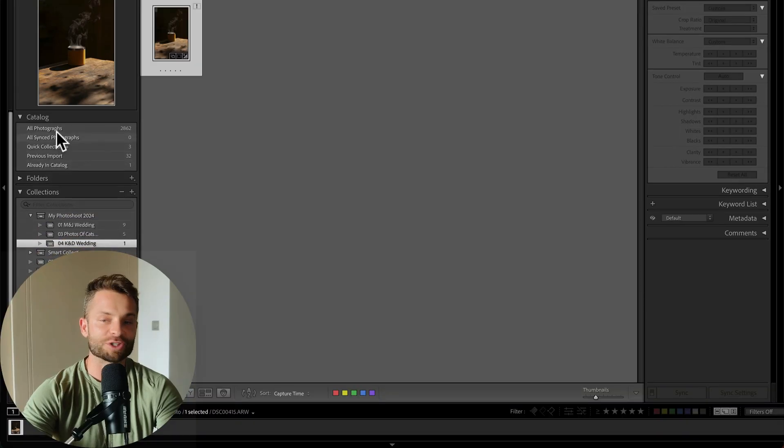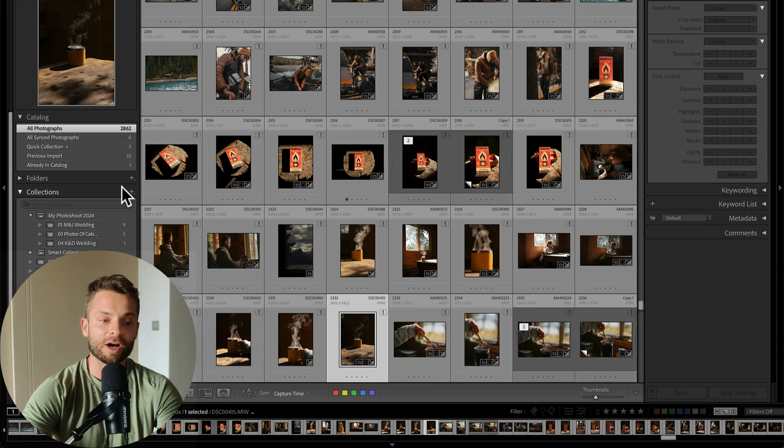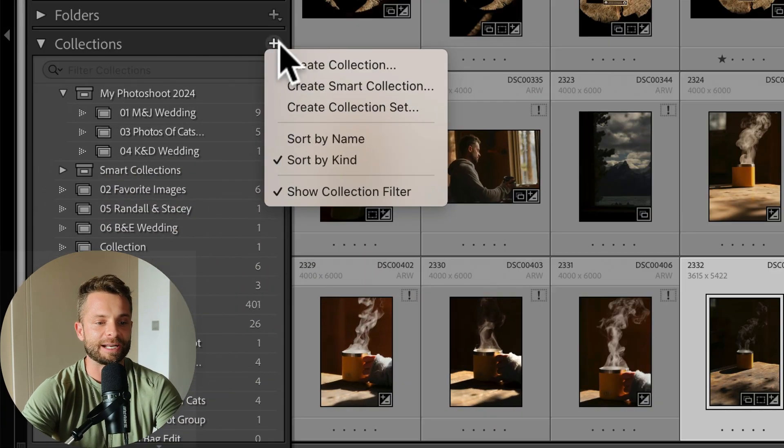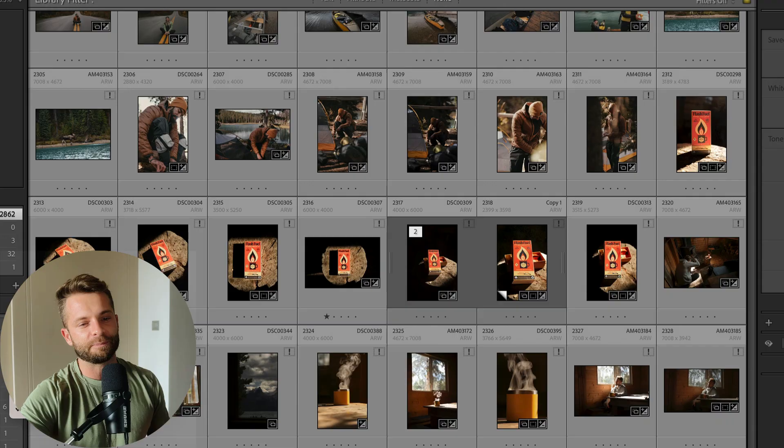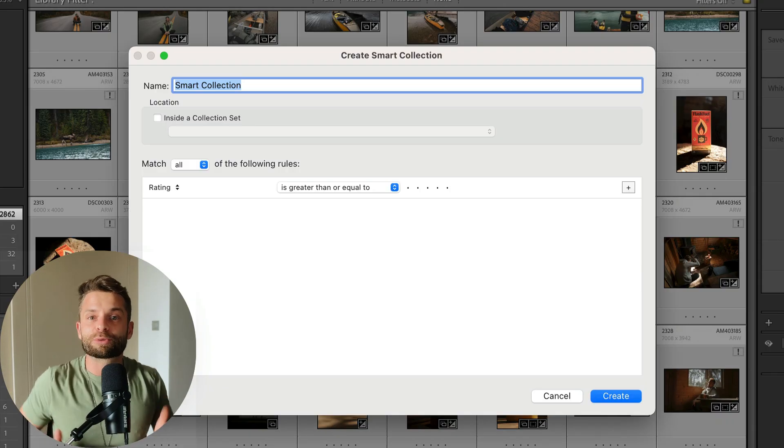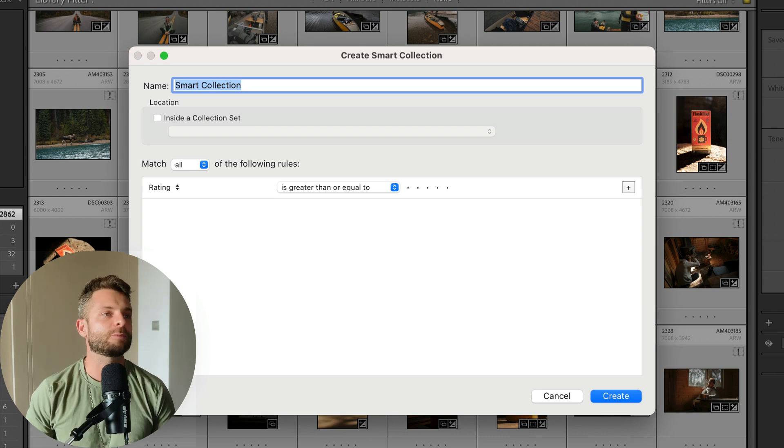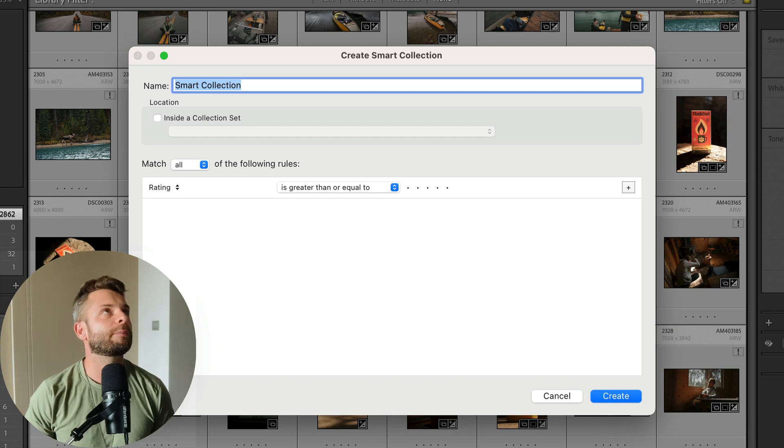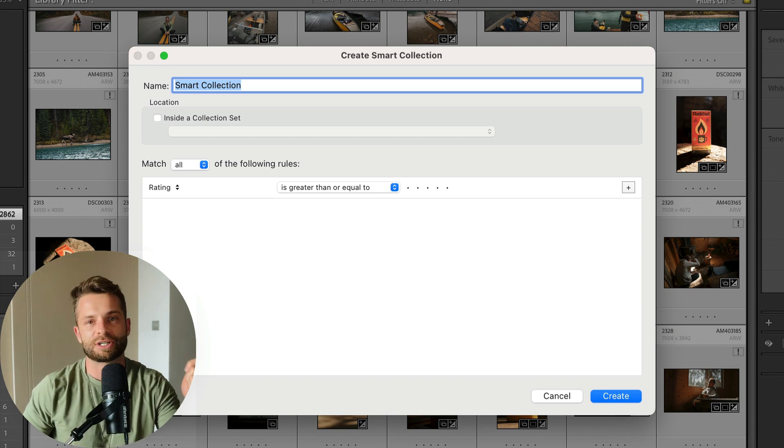So that's how collections work and collection sets work. Now there's one more option here and it's create smart collection. And this one is kind of confusing because it's sort of like a collection, but it's sort of not at all. So a smart collection is just a pre-made search and you tell Lightroom, okay, I want you to grab all of the images that match this search.